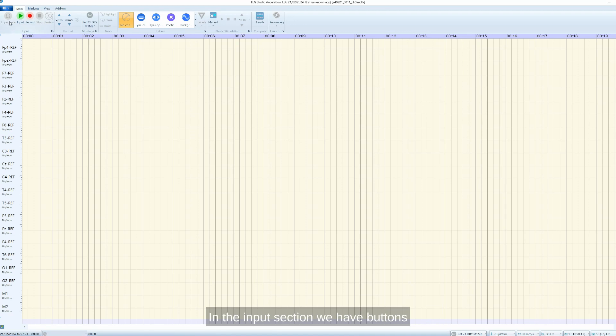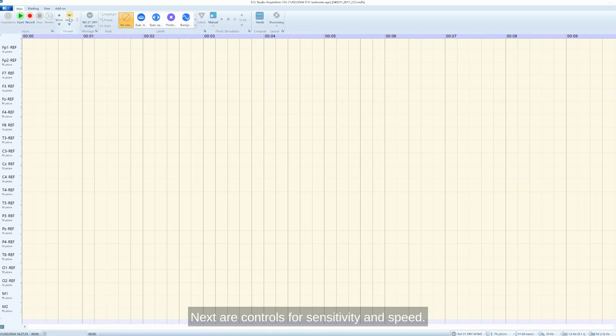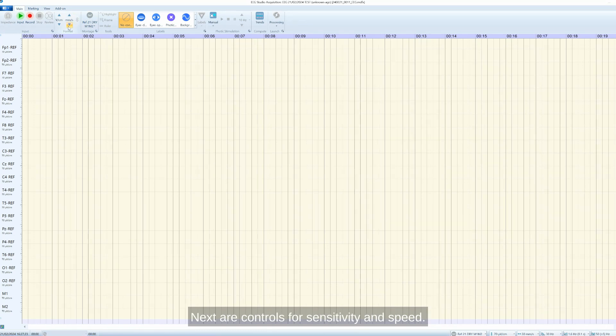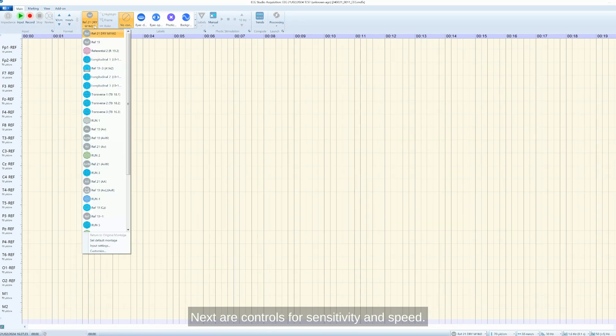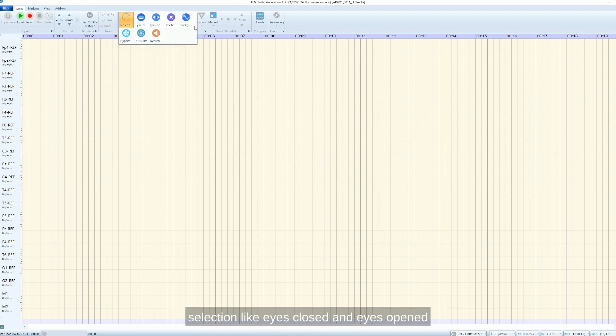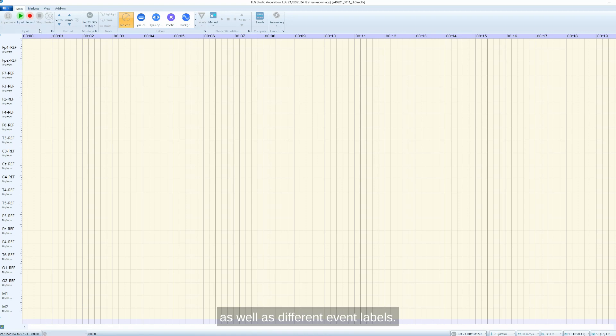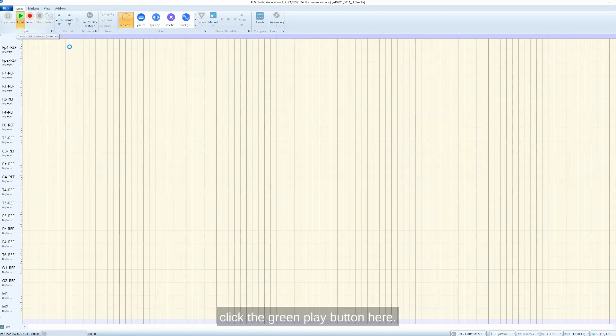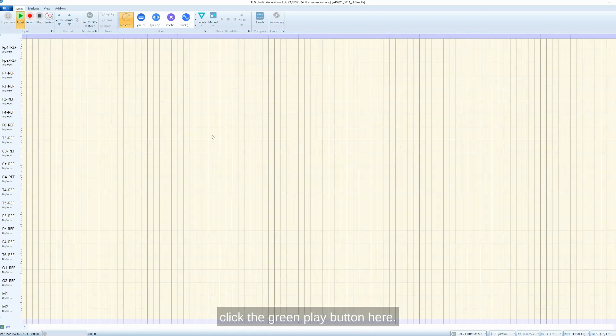In the input section, we have buttons to control recording and start impedance window. Next are controls for sensitivity and speed. Then comes montage list and recording condition selection like eyes closed and eyes opened, as well as different event labels. To start data input, we simply click the green play button here.